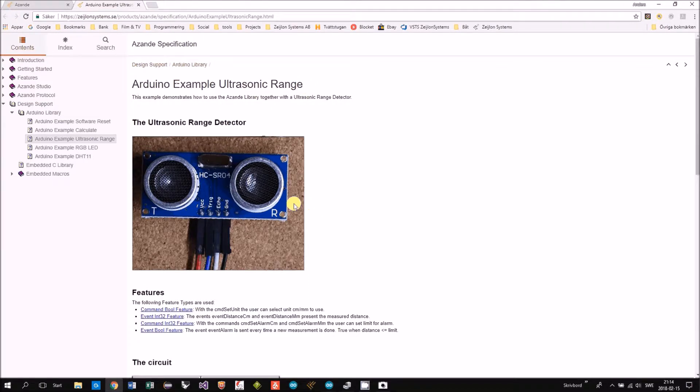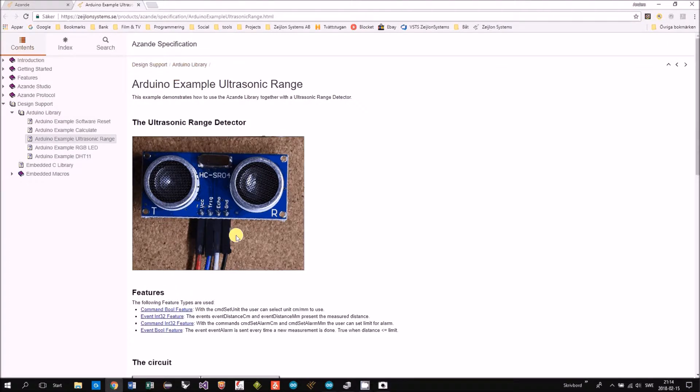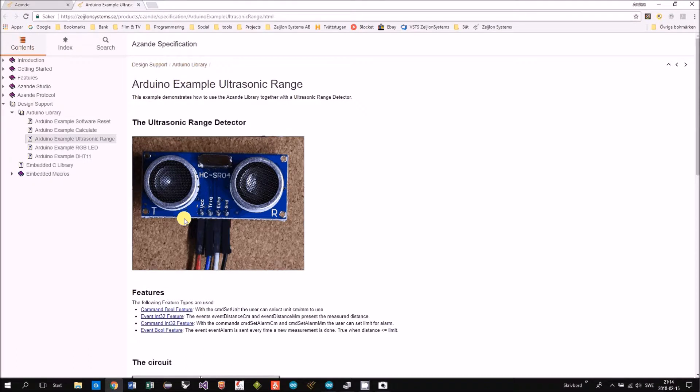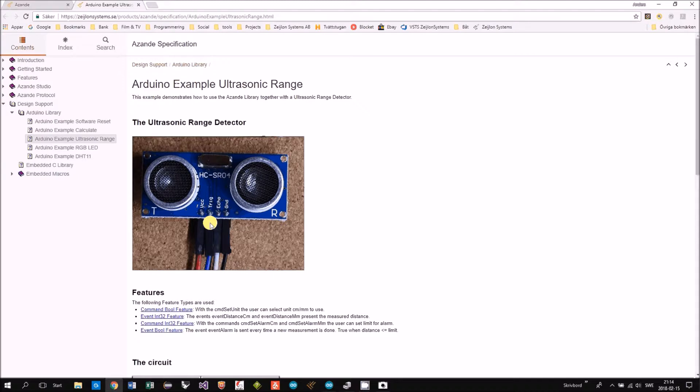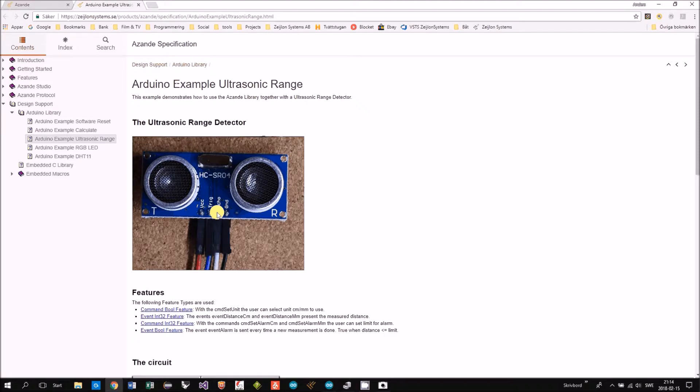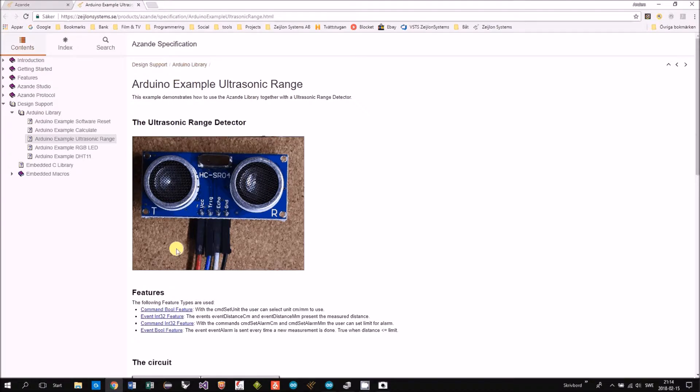Basically, we are using this ultrasonic range detector that has four pins: ground, VCC, and we have a trig and echo. You are triggering and then measuring how long the echo pulse is.